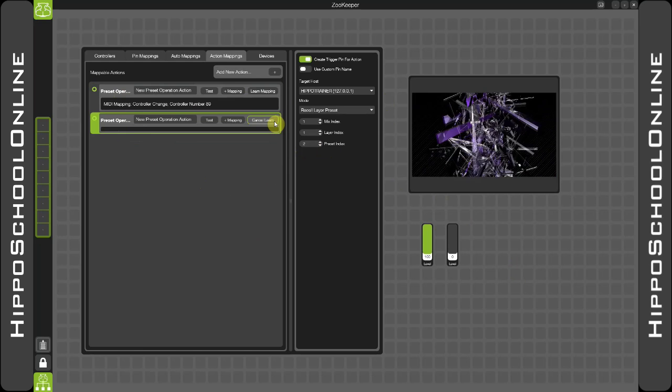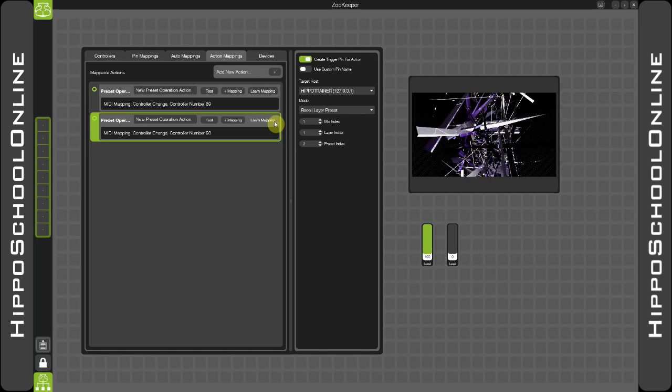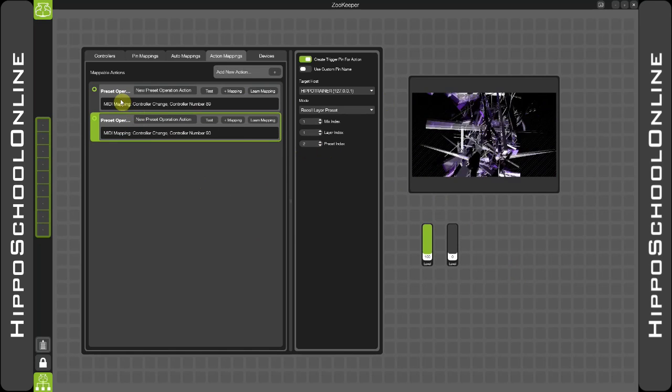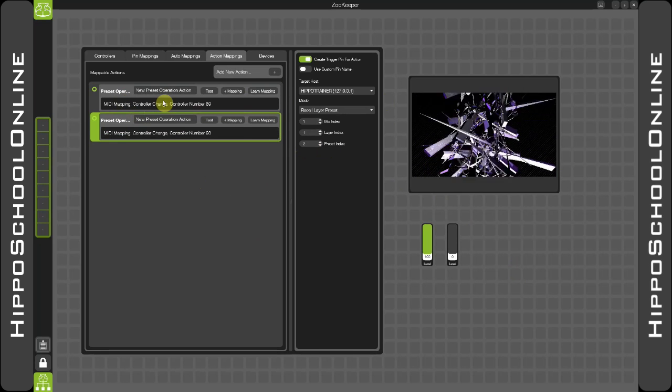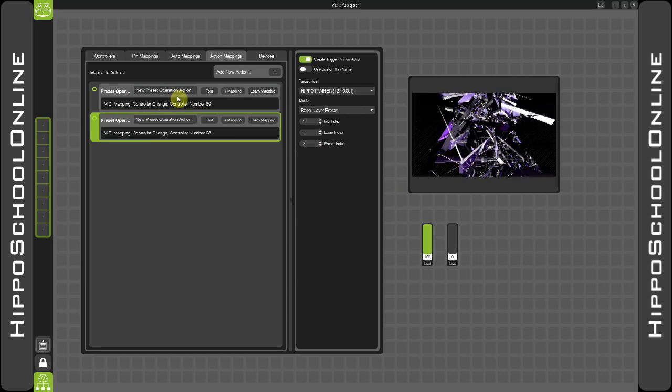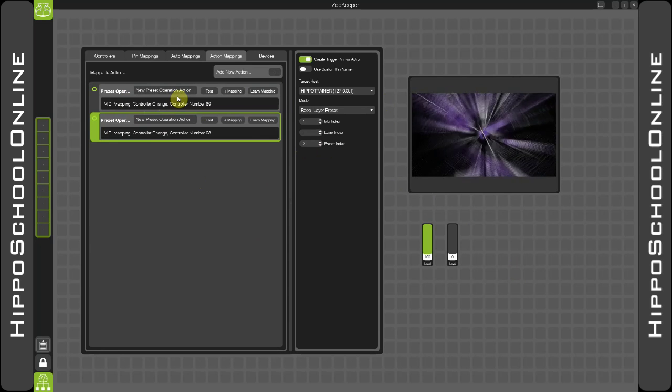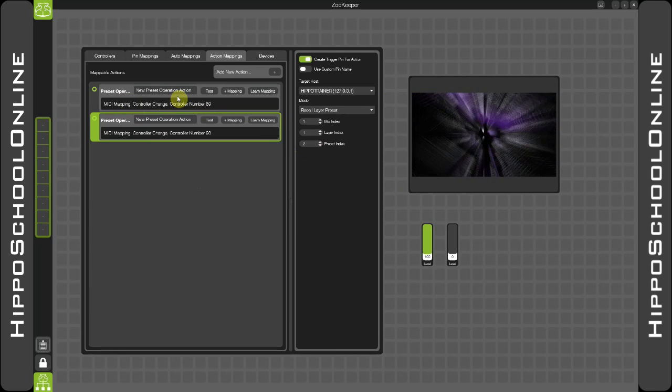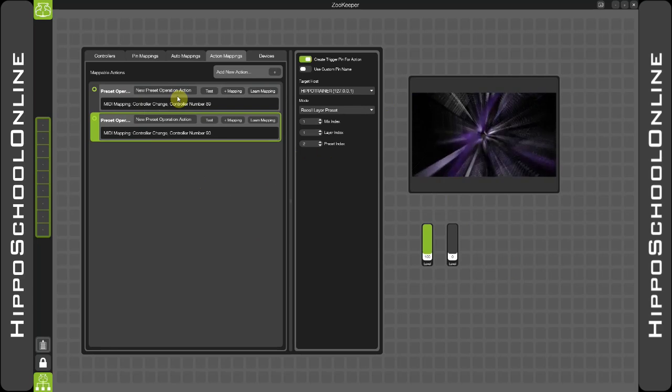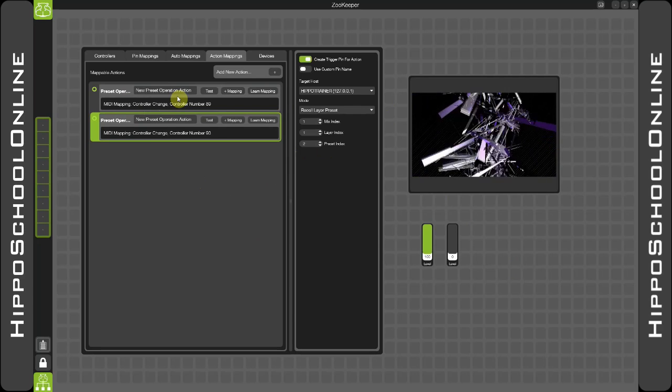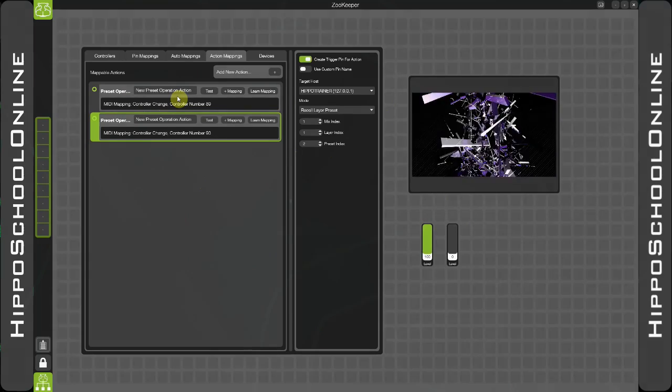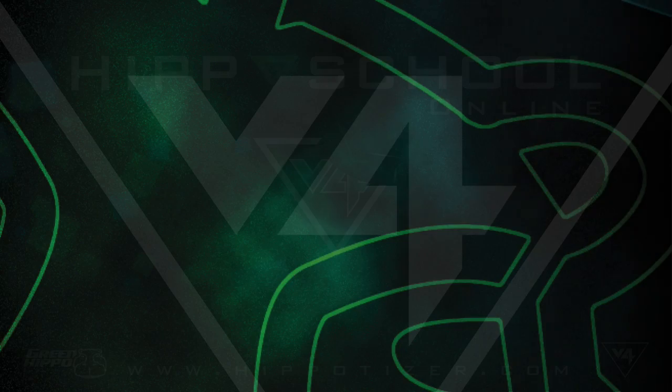So now we have two preset mappings to recall two different presets, and as I switch between these you will see those recalling onto my visualizer preview pin.